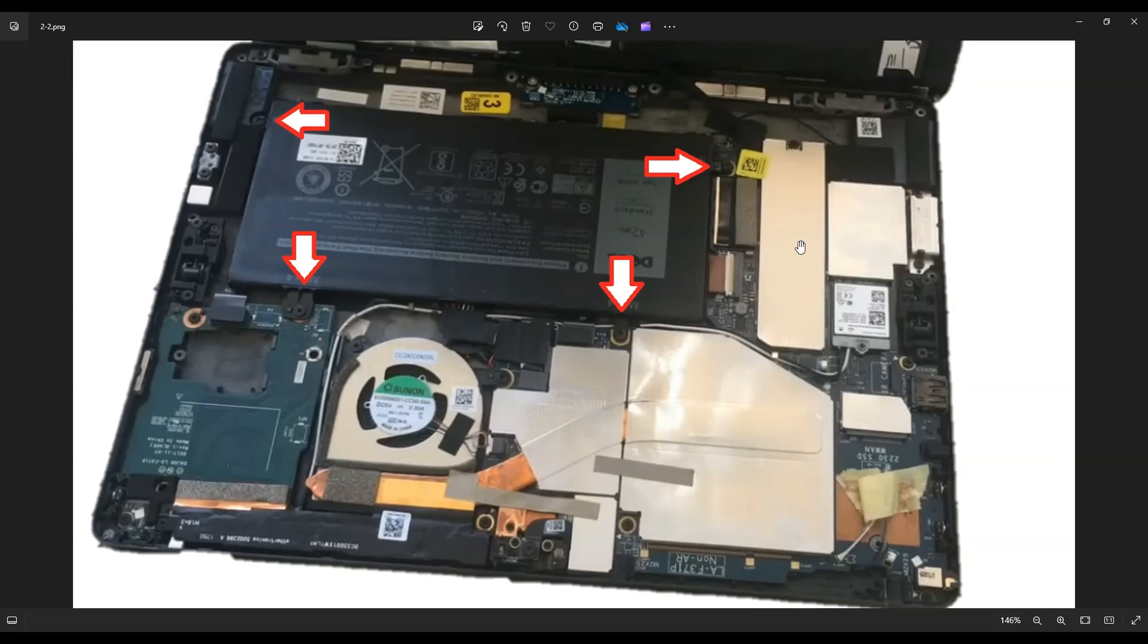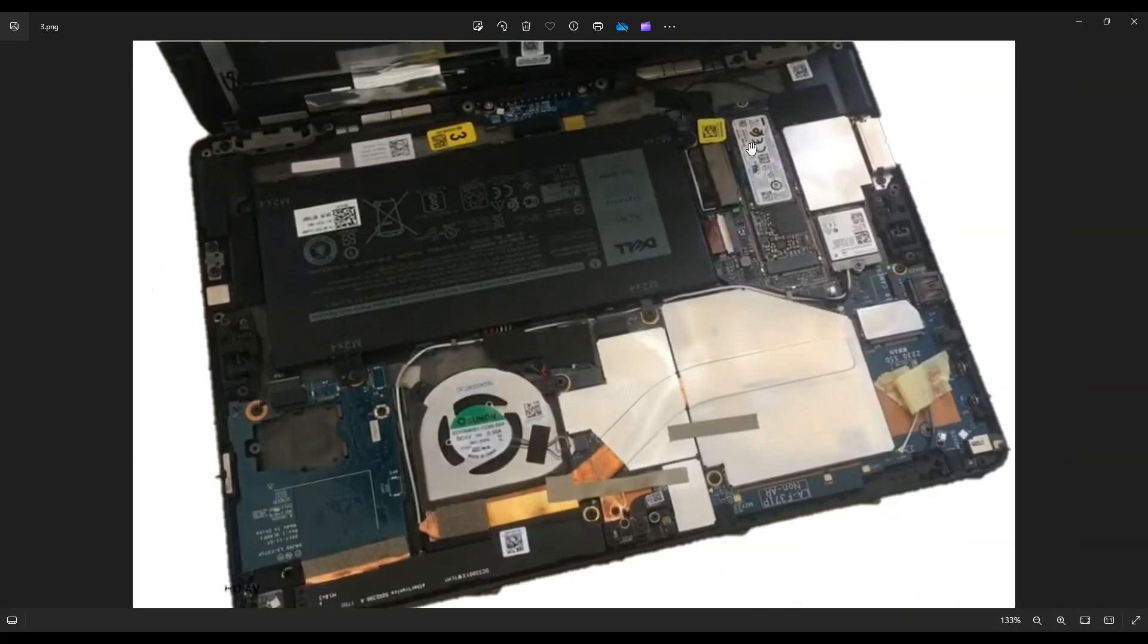The next thing I'll show you is your solid state drive right here toward the right. This is a shield on top. After removing the shield, this is your solid state drive, and that single screw will release it so you can get it out.